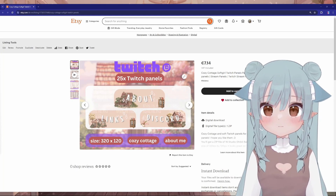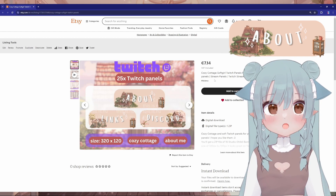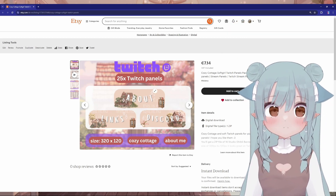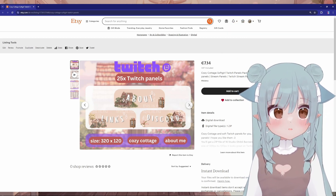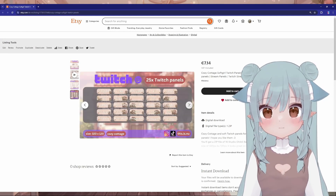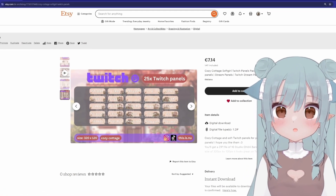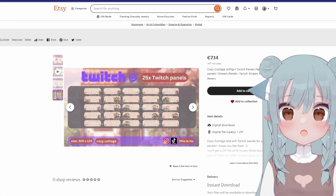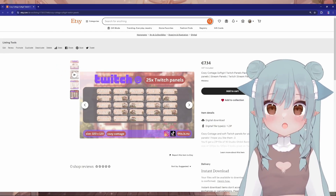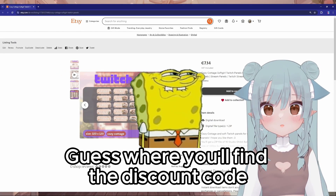Browse through the designs and pick the ones you like the best. For this video, I picked the Cozy Cottage Twitch Panels Pack, which includes 25 Twitch panels in this design. When you've found the perfect panels, click Add to Cart, and when you're ready, go to checkout, fill in your payment details and complete the purchase. You'll also find a discount code down in the description.